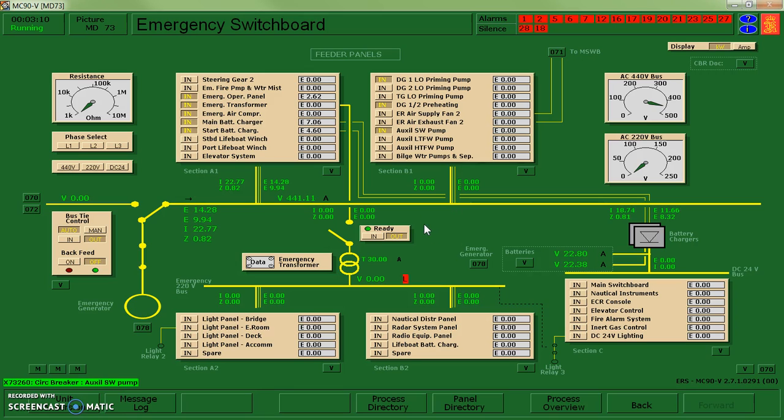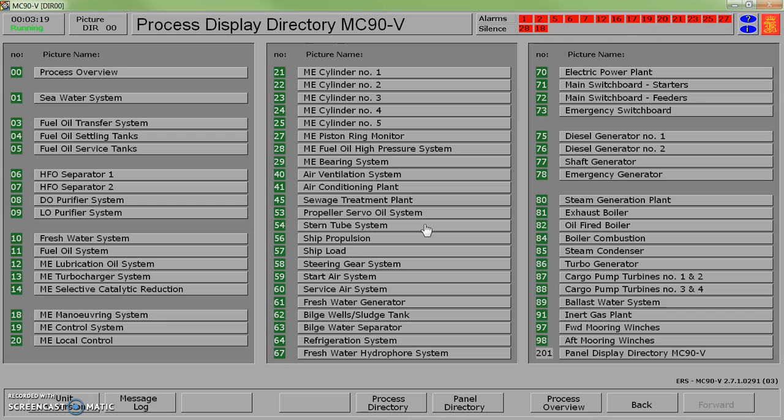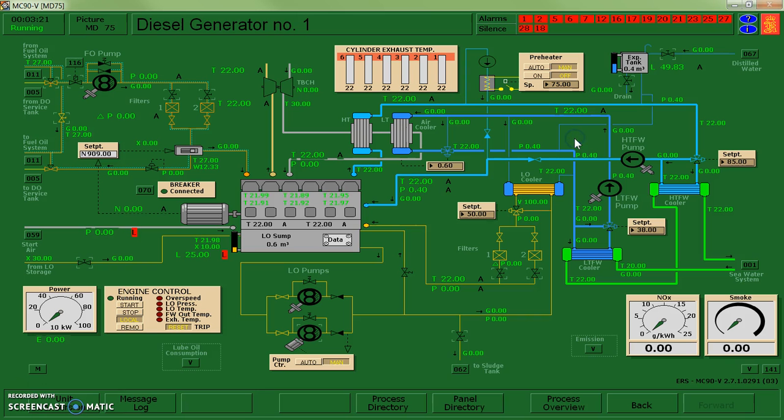What I'm going to do is jump over to my diesel generator. I have a couple of long lead items that I want to accomplish. So let's go over to my diesel generator one first of all. So I'm on my diesel generator page now.